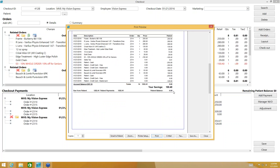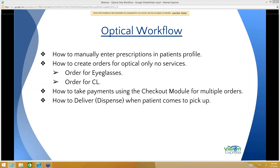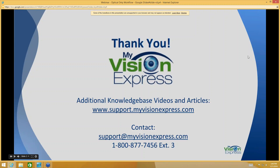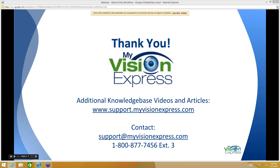I can print out a receipt for the patient showing the zero balance, then save and close. We've gone over the complete optical-only workflow. Thank you for joining today's webinar. For additional knowledge-base videos and articles, visit support.myvisionexpress.com. If you need to contact support, you can email support@myvisionexpress.com or reach them at extension three.